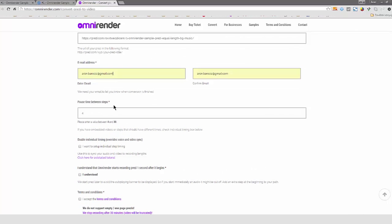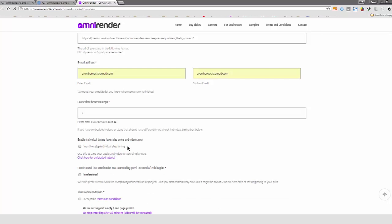I set how many or how much time or how many seconds I want to be delayed between moving from one frame to another. If you don't want to set up individual timing, which I will explain in a different video, OmniRender waits for, in this case, four seconds for each frame to be delayed.